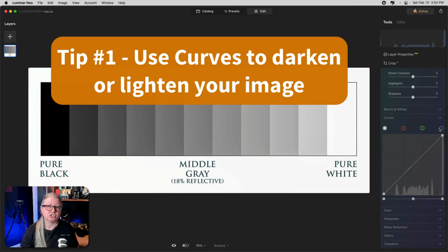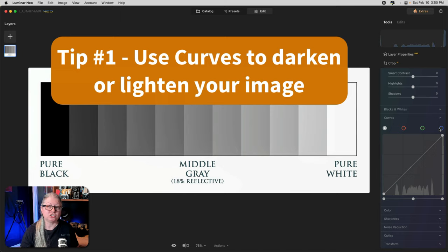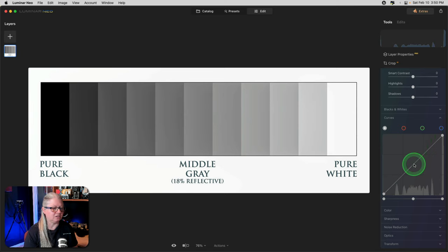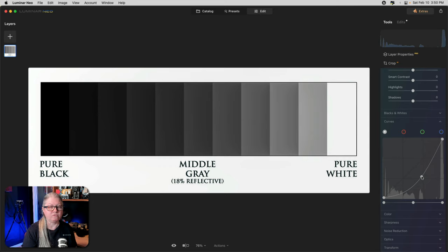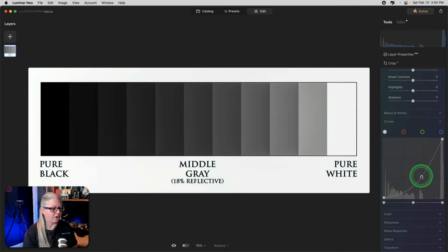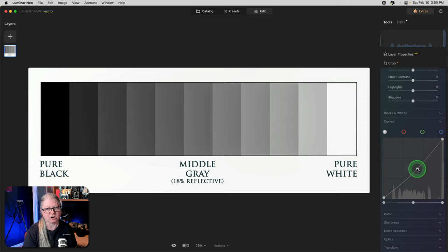Once you've found the Curves tool, let's dig into the tips. Number one: you can use curves to darken or lighten your image. I'm using a grayscale image here just to show you how it works. The curve currently is a straight line. If you grab the middle of it and bring it up, you will lighten the image. Bringing it down darkens.